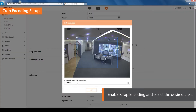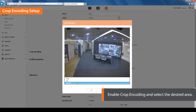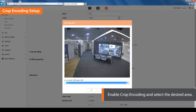A pop-up window for the crop encoding area setup will appear. You can either choose to set it up manually or select a certain aspect ratio. The selected aspect ratio will determine the supported resolution of the output.